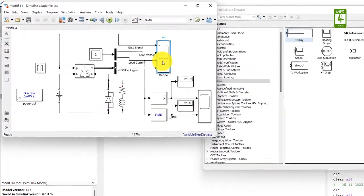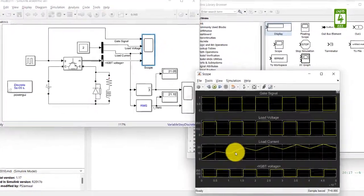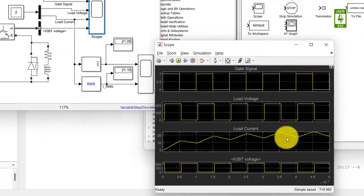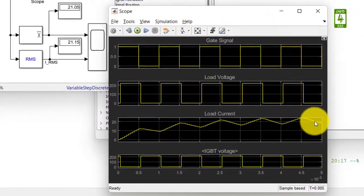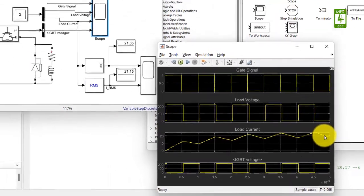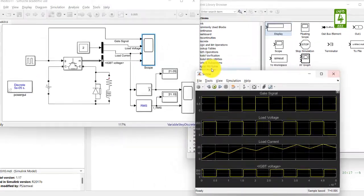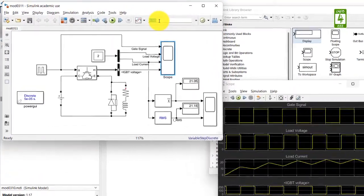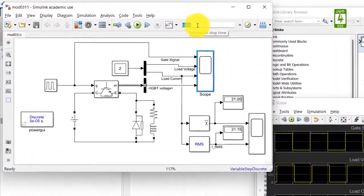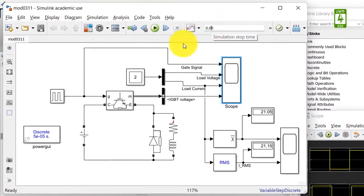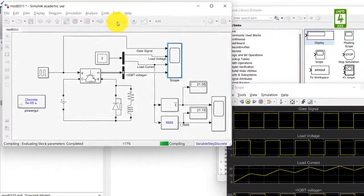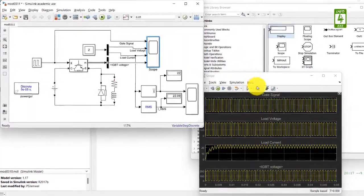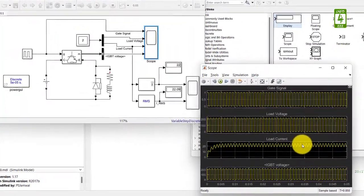Now click on scope button. Here you can see that our load current is trying to increasing, so it means it may further increase. So we need to extend the time of simulation. So just go to simulation and update this simulation stop time from 0.005 seconds to 0.05 seconds. And again run this simulation.